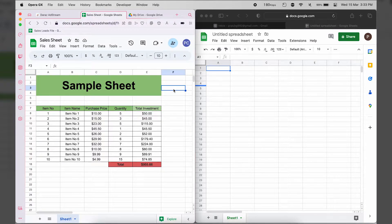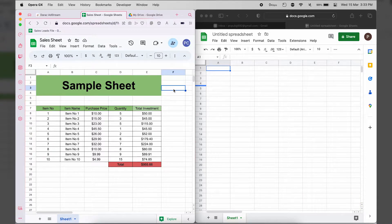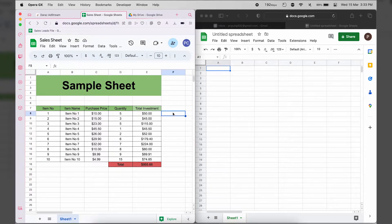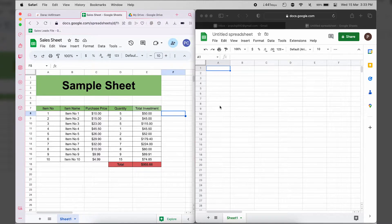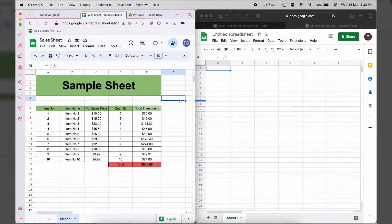You might be wondering why should we move or transfer a file when we can simply share it — once you give the second Google account the link, both accounts can access and collaborate on that file. But everything has its own use cases. Suppose you want to permanently move a file to the second account because the first account is no longer in use, or some other reason. That's why you'd want to completely move a Google Sheet and make sure the first account has no access.